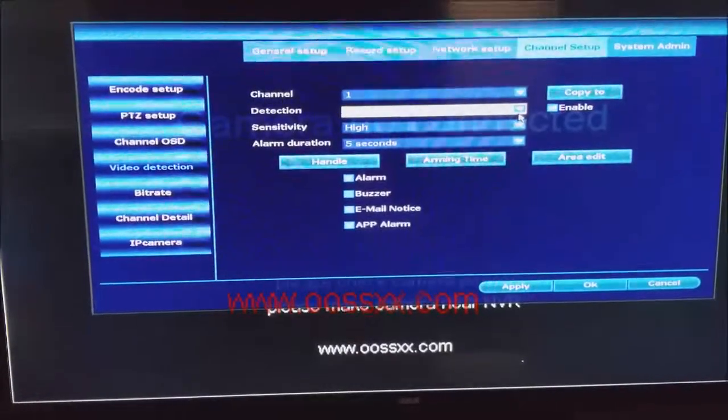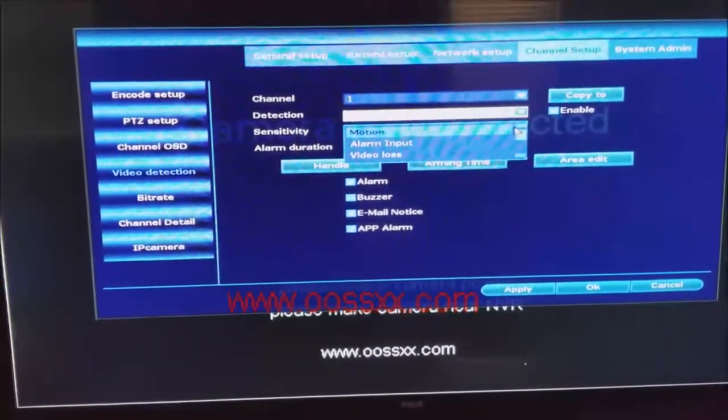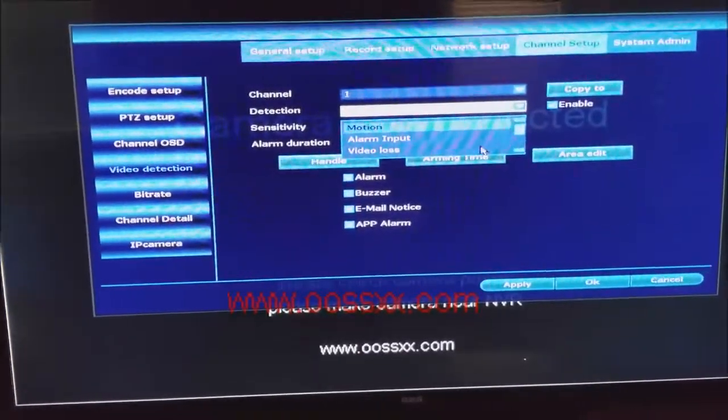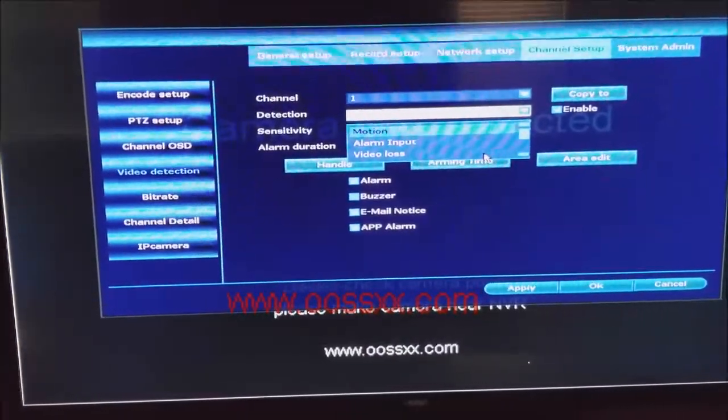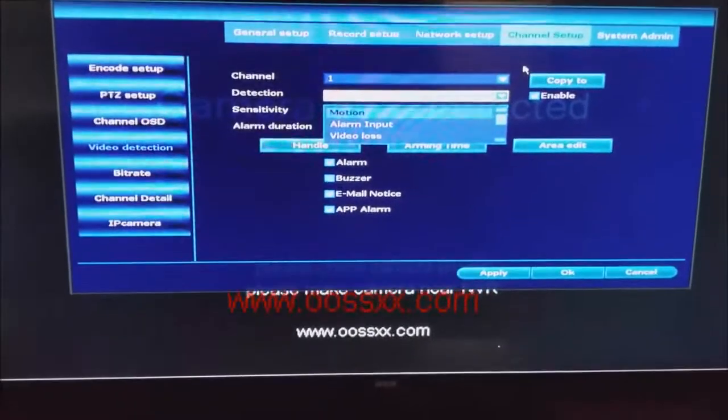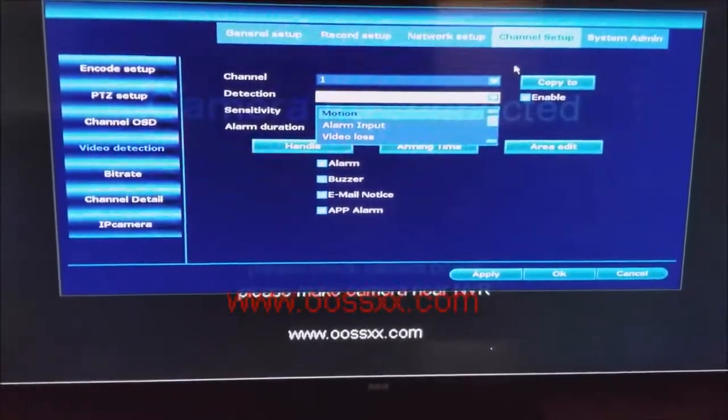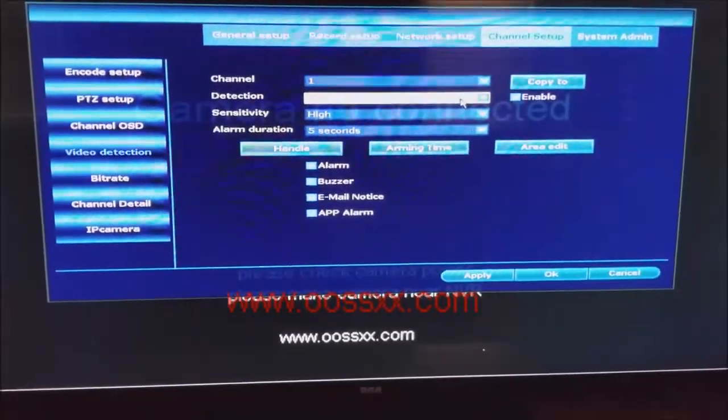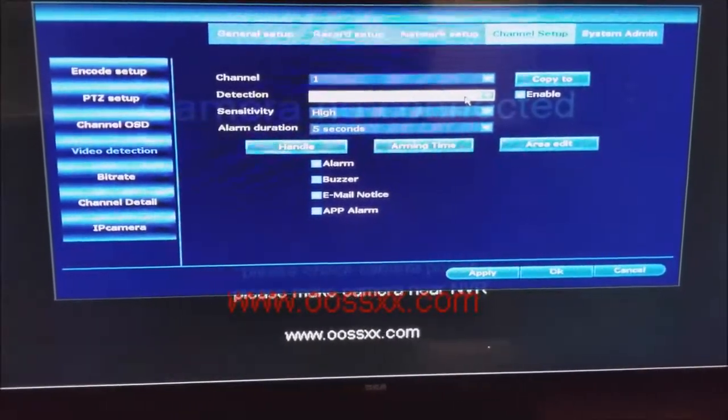Now we're going to set it up for motion, although you could set it up in case you lose video or for an alarm input, but we have it set for motion detection for the cameras.